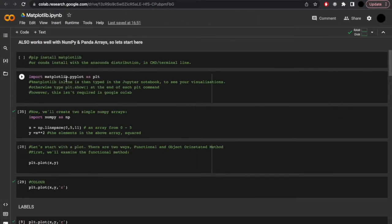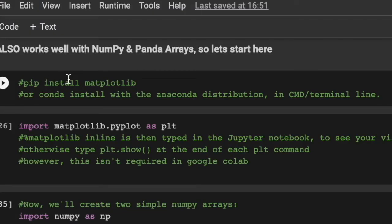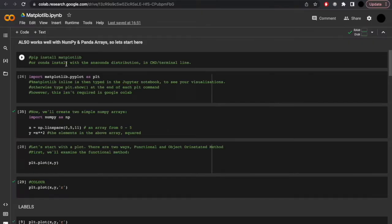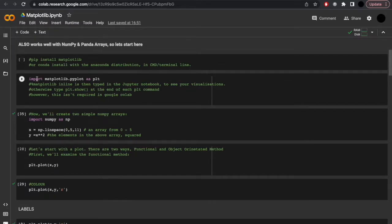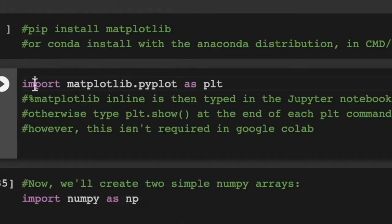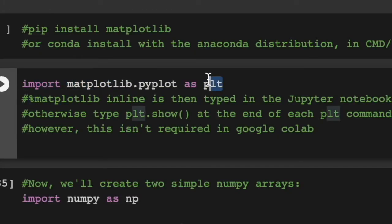Being that matplotlib works well with numpy and pandas arrays, which we covered previously, that's why we're starting here. To install it, you'd do pip install matplotlib or conda install matplotlib, if you have the Anaconda distribution in your CMD or terminal line. Then within your Python environment, you'd import matplotlib.pyplot as plt.